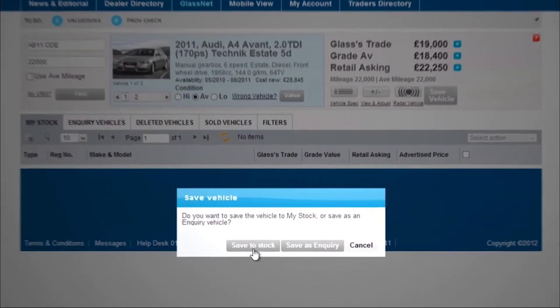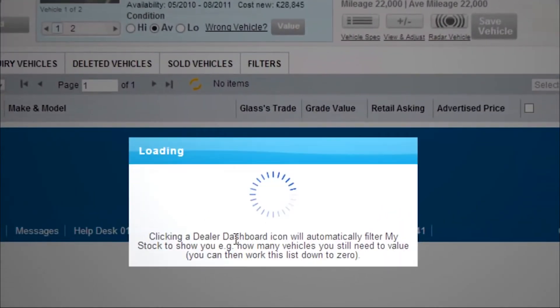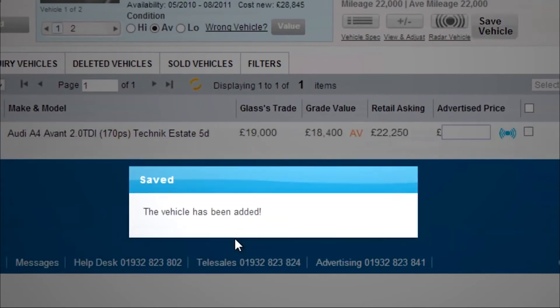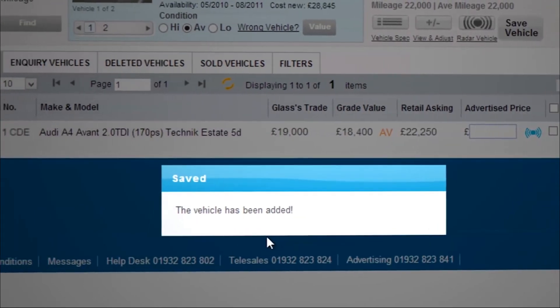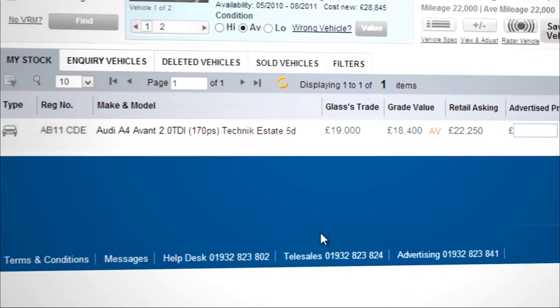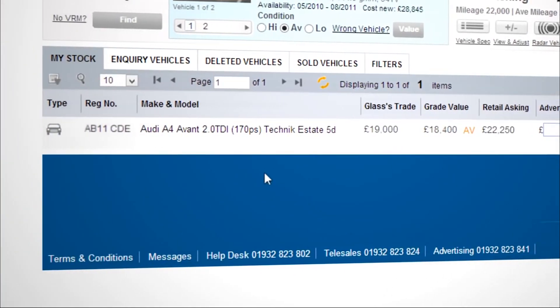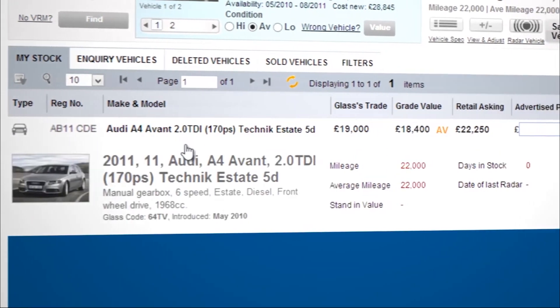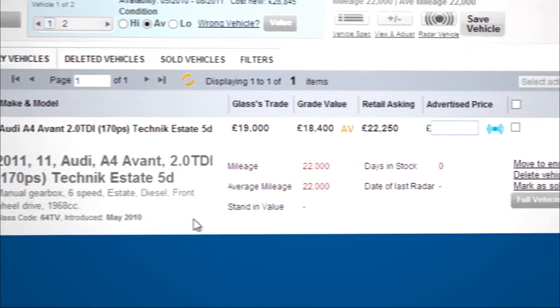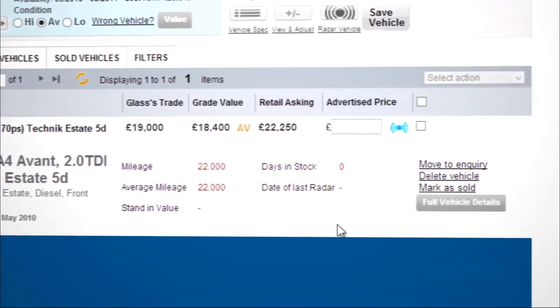It's that simple. You have successfully completed a Glasses valuation. For a detailed view of your valuation, click on the vehicle in your stock list and then click Full Vehicle Details.